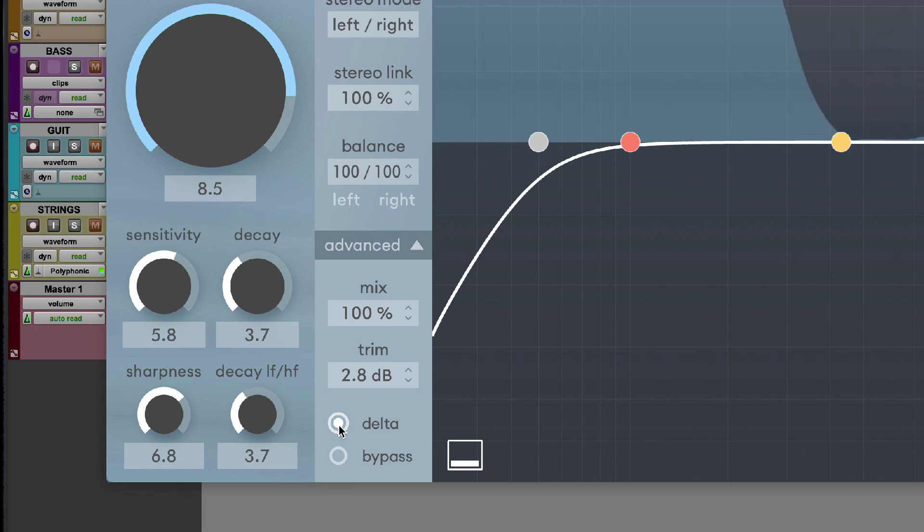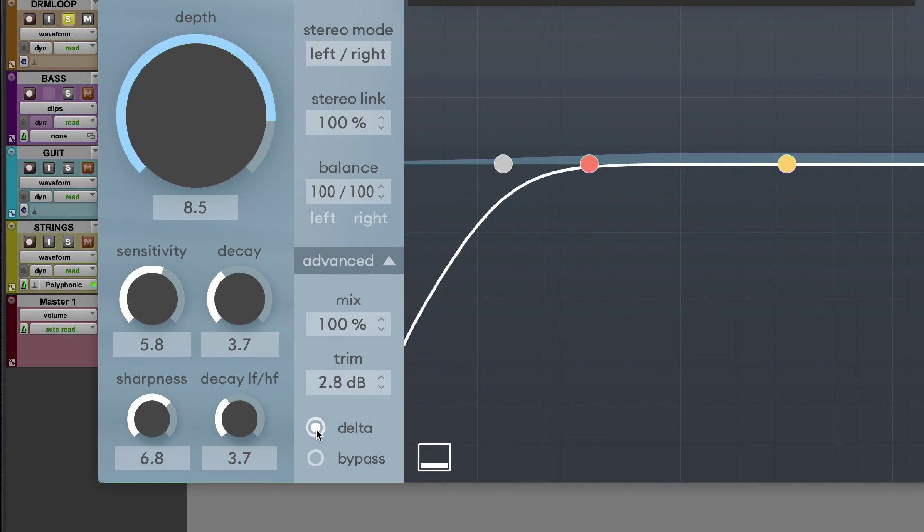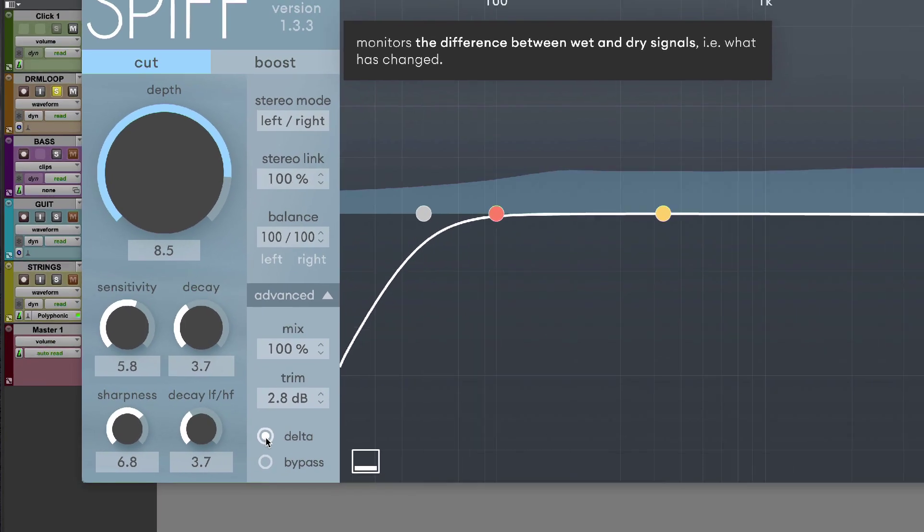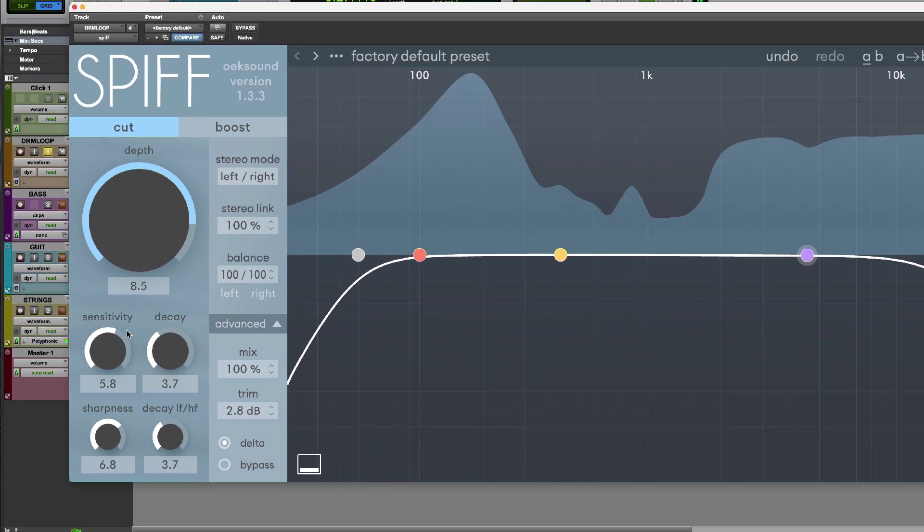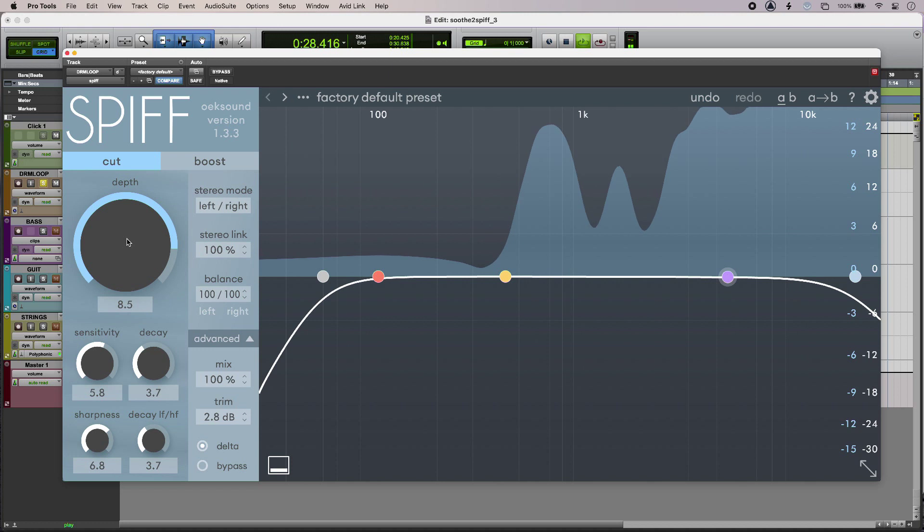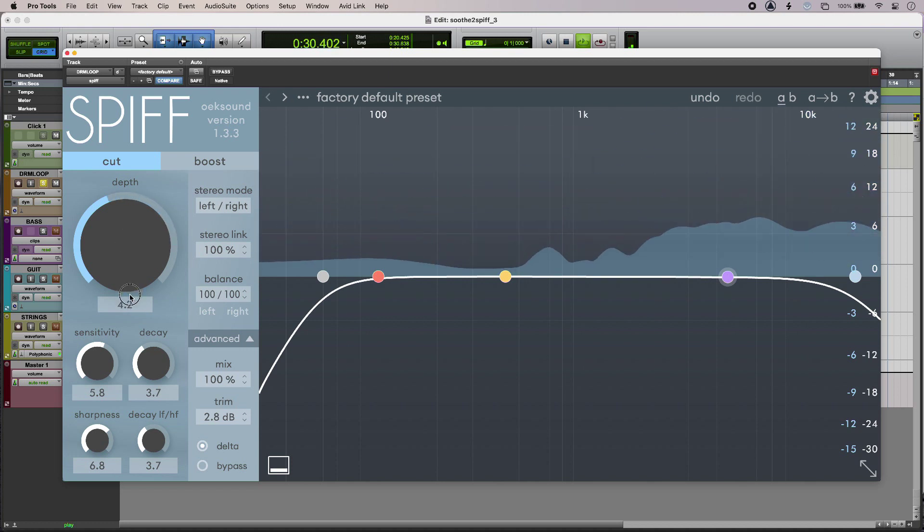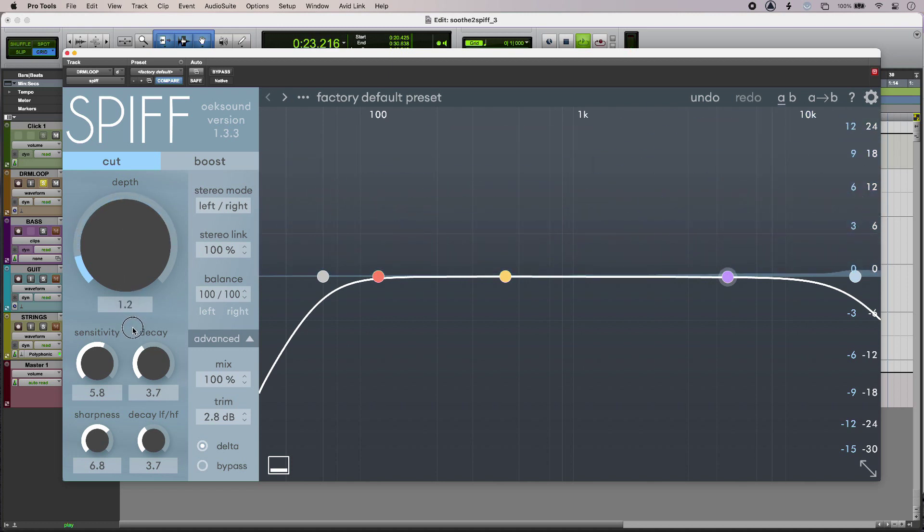So now I'm just listening to the affected parts of the audio and I can go ahead and tweak accordingly and really hear what's going on.